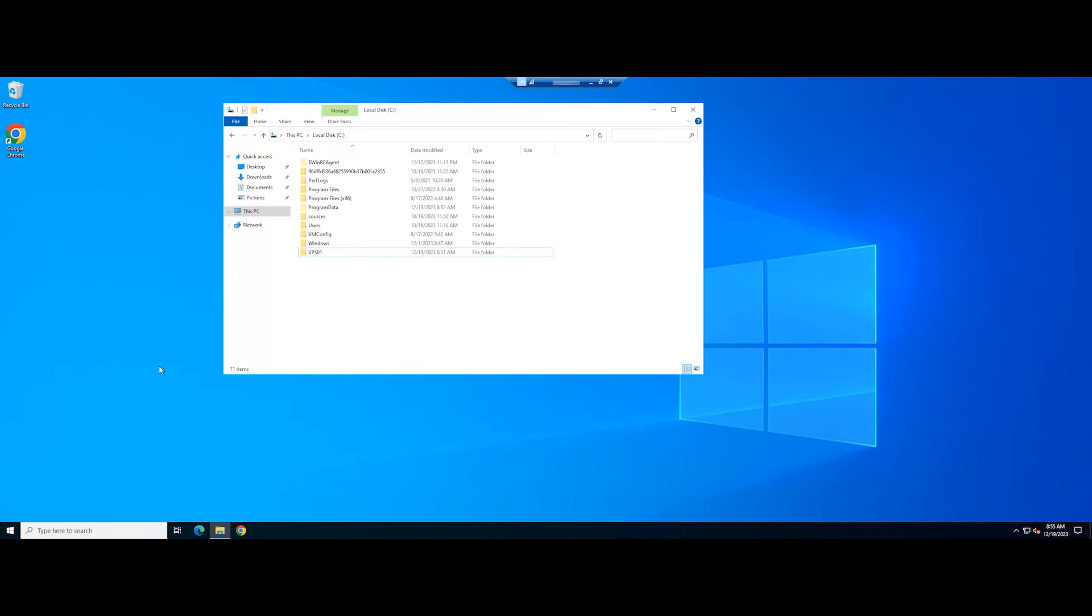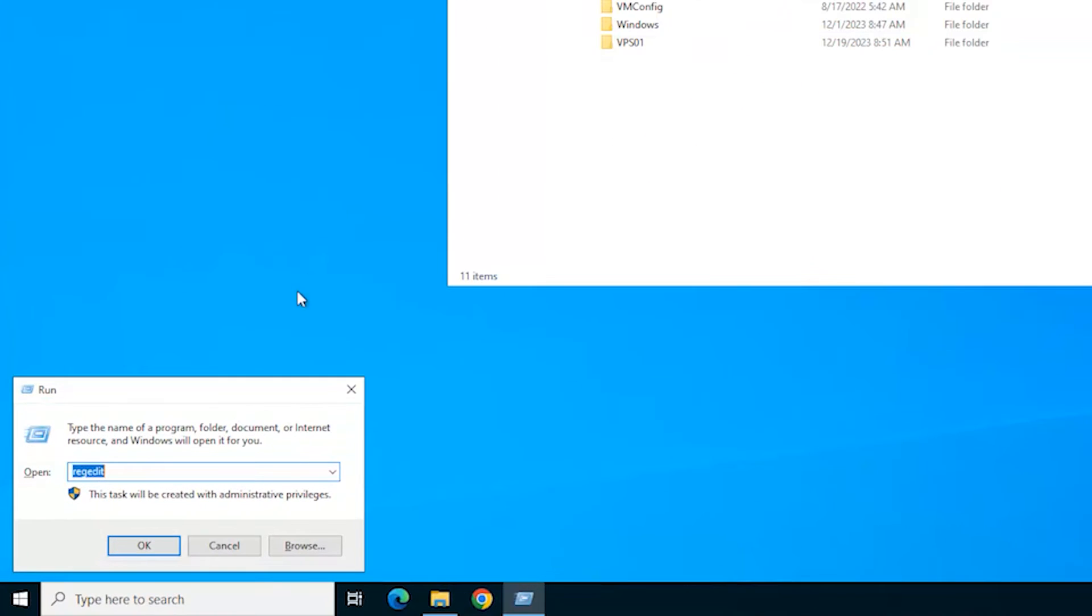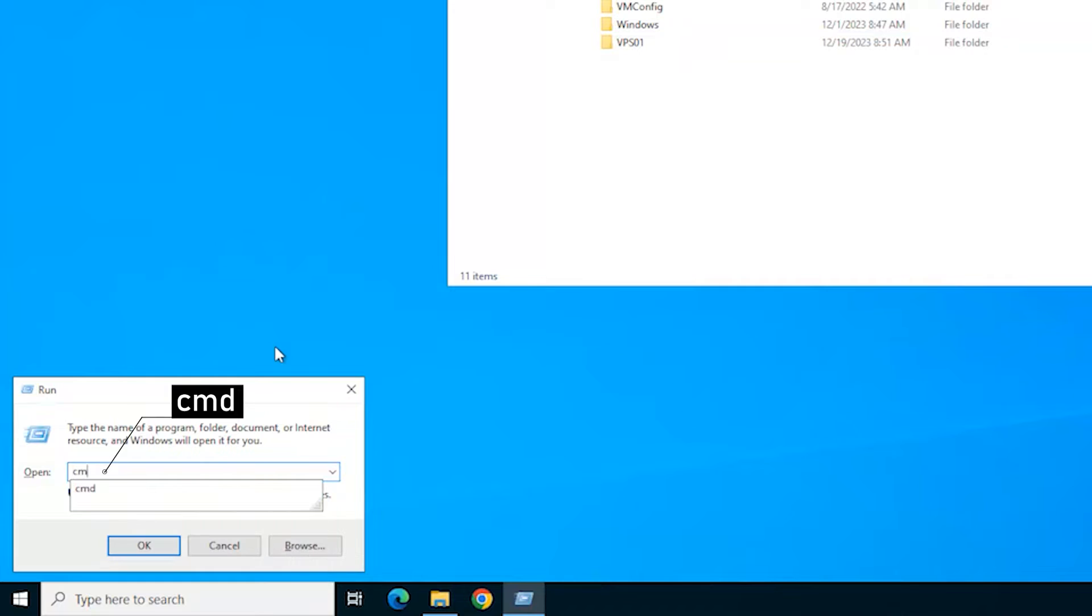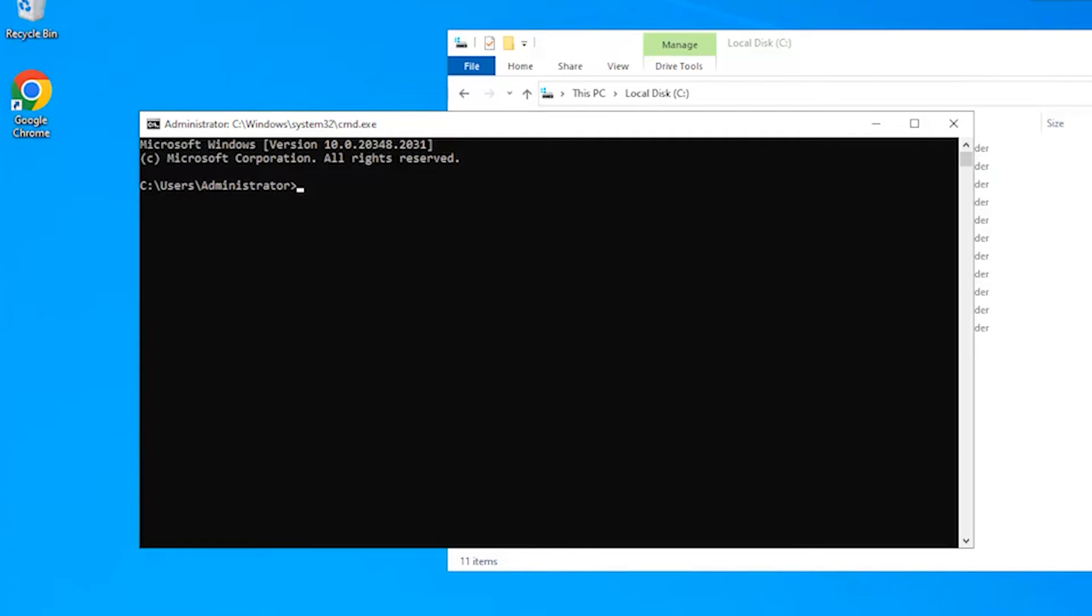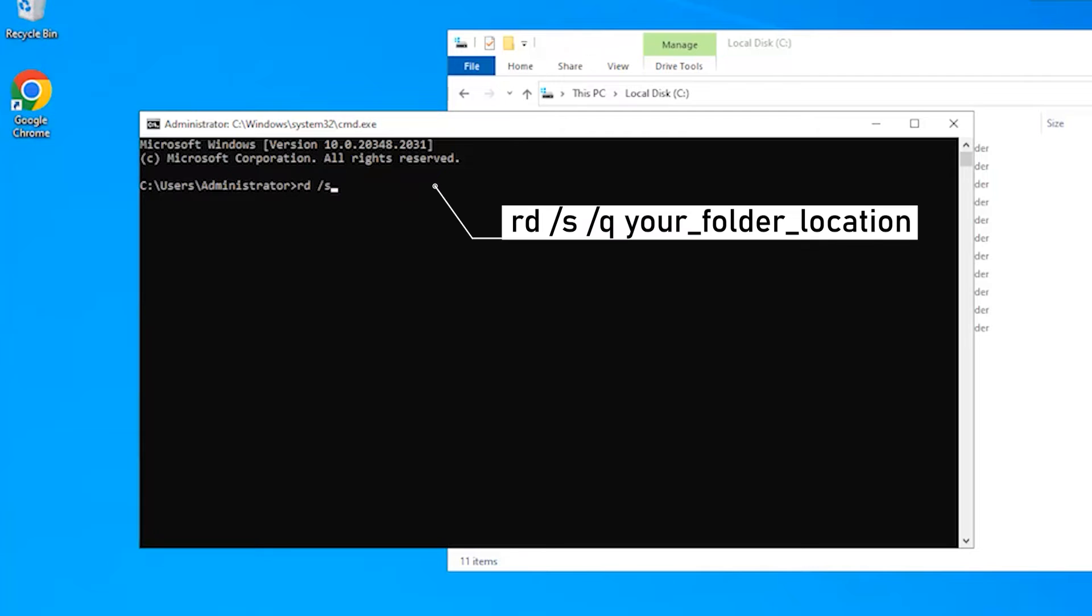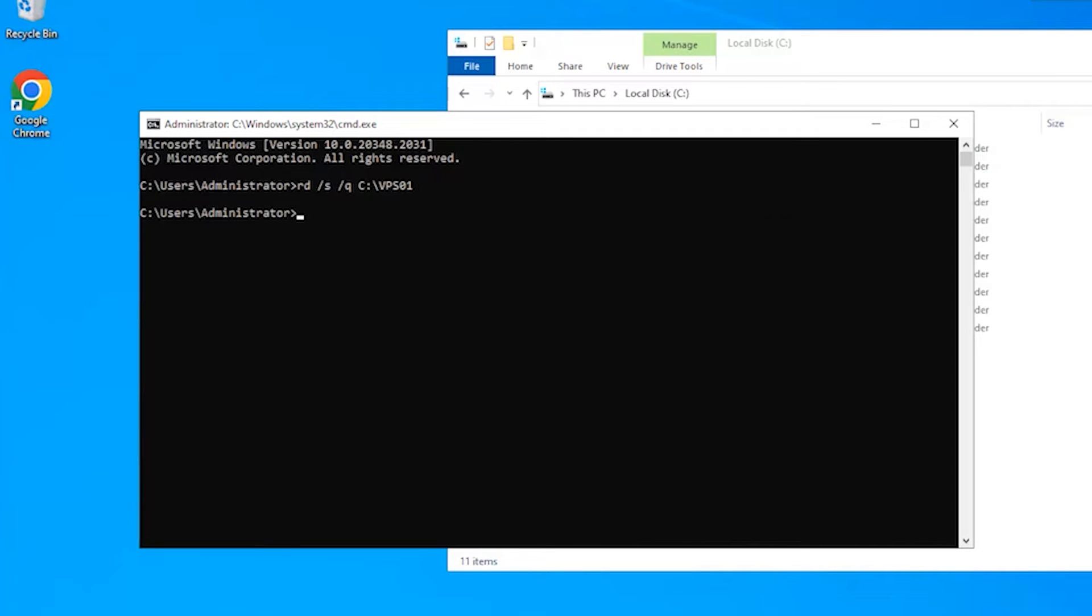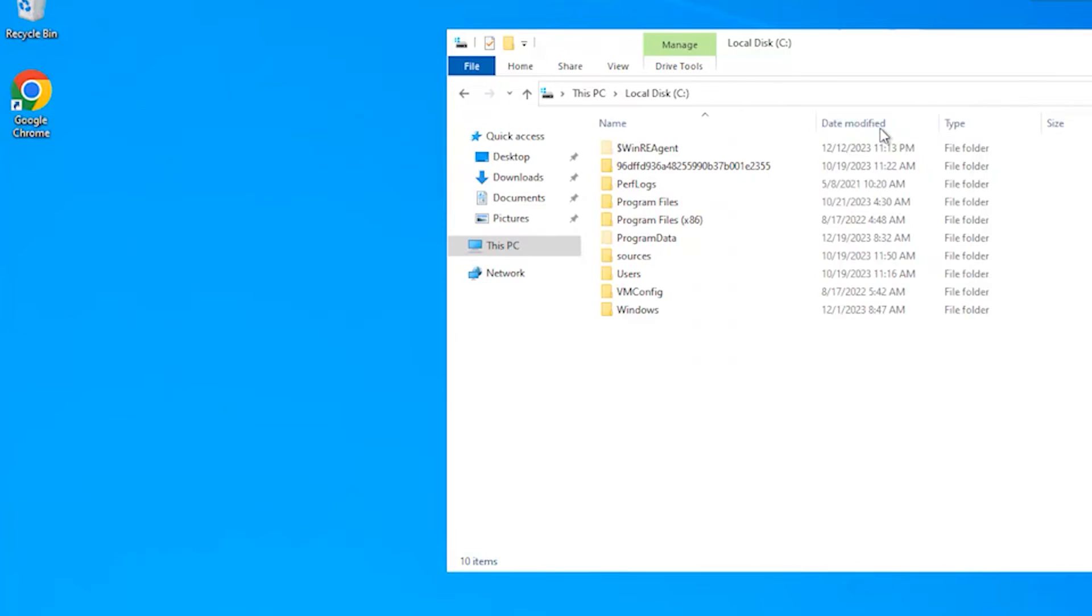First, open the Run dialog box. Type CMD and press the Ctrl, Shift, and Enter keys to open the command prompt. Enter the following command. This command will delete the folder that you have not been able to delete yet.